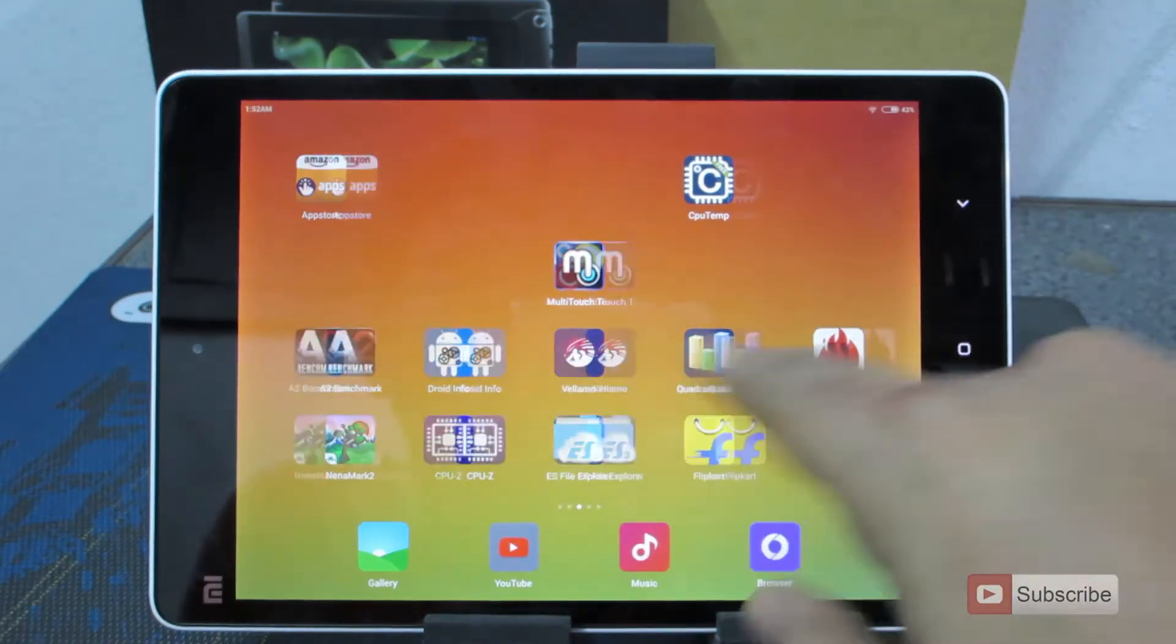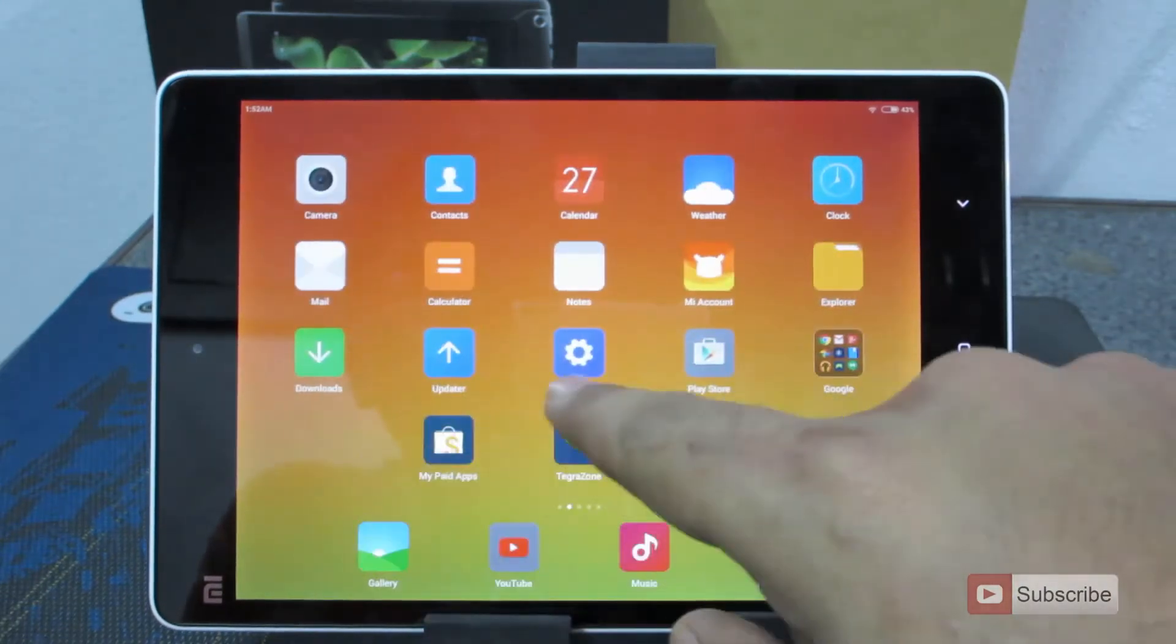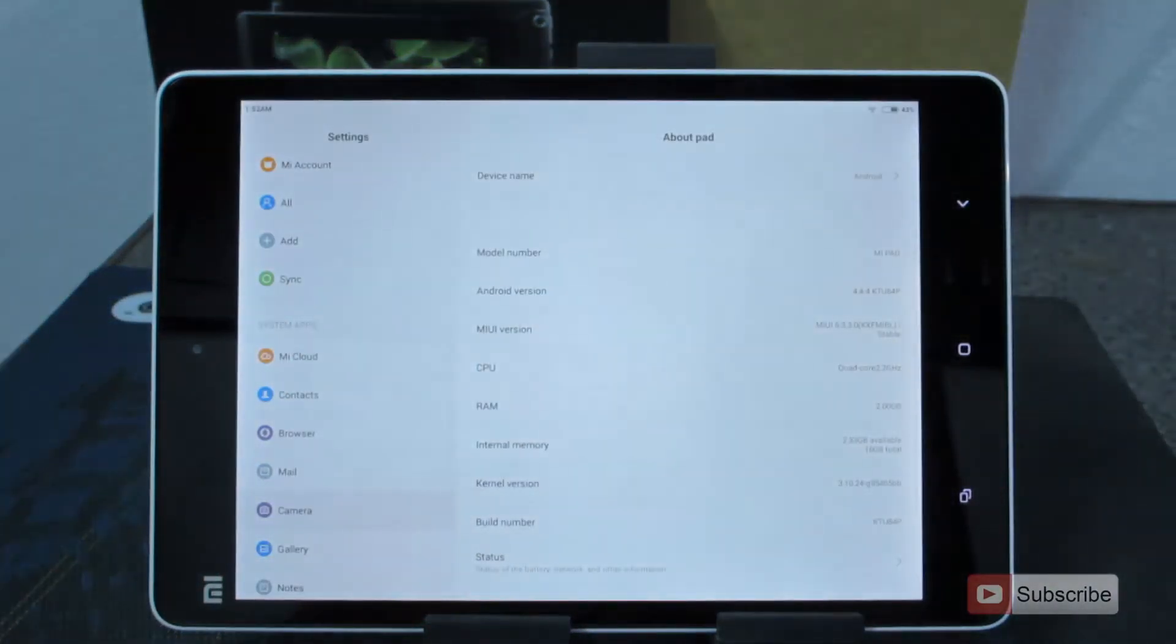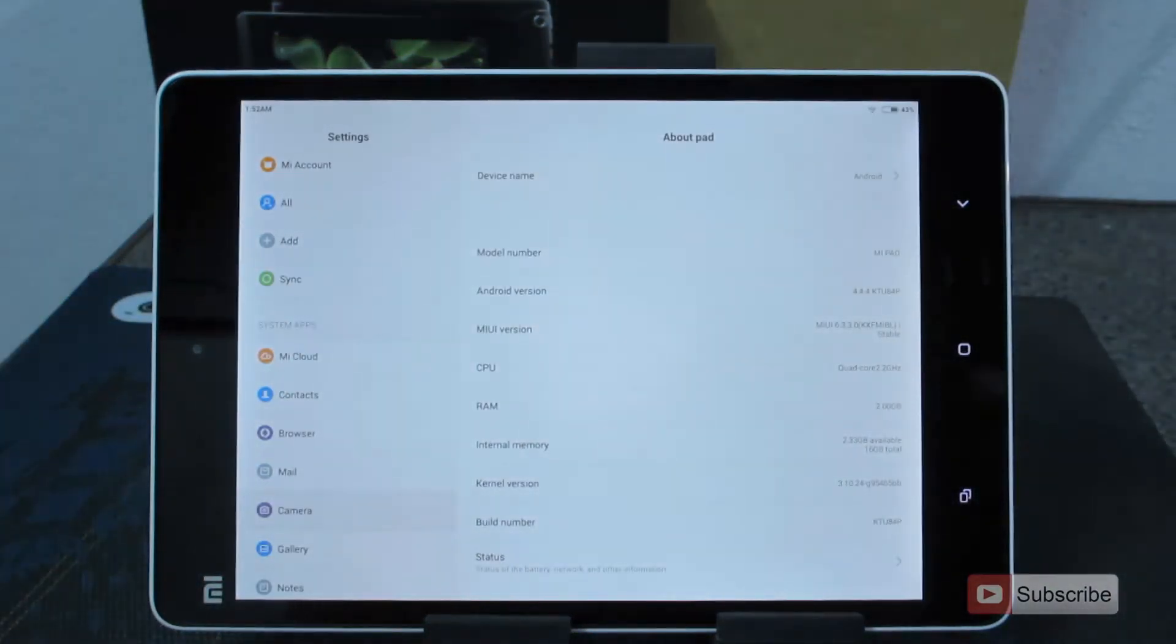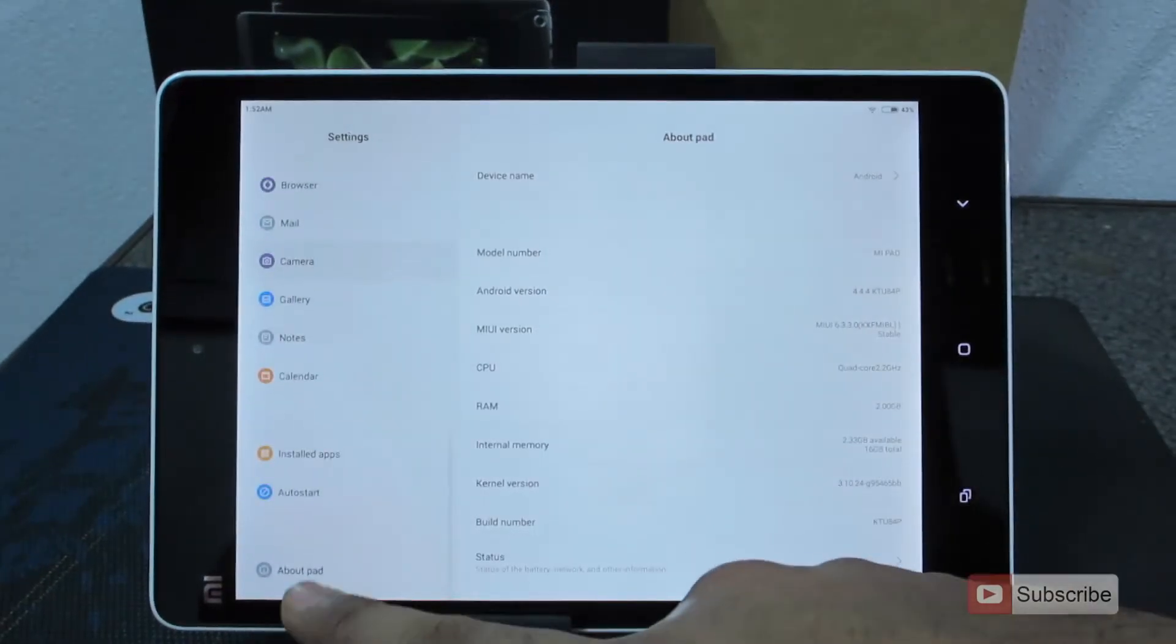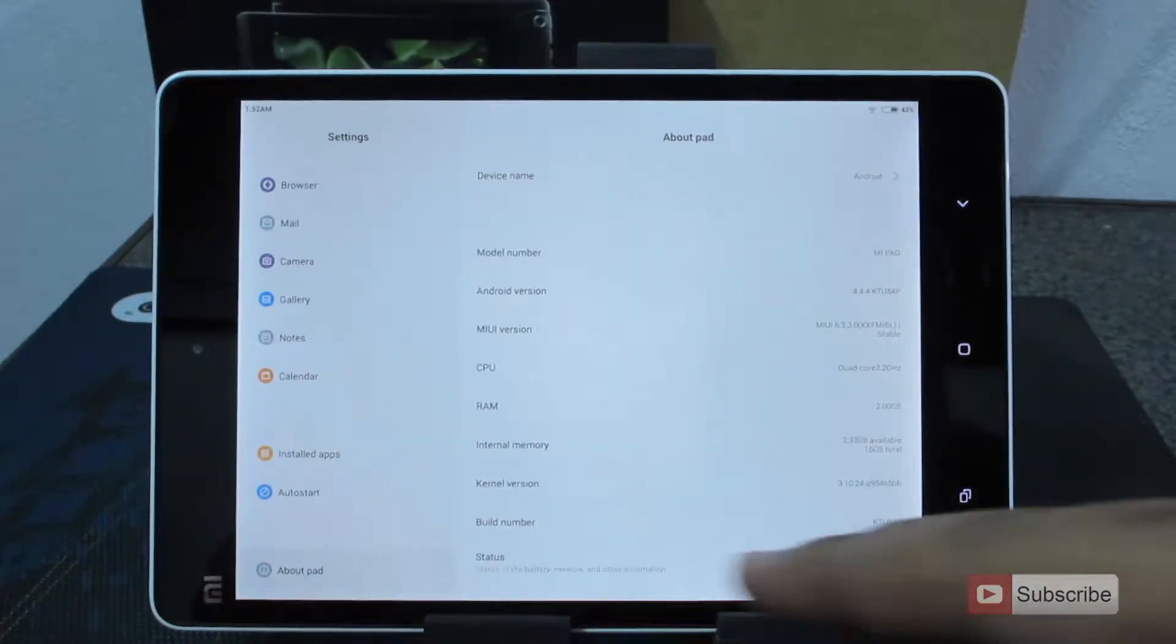So for that, let's go into the settings. Once you are in the settings, scroll down all the way to the bottom and select about pad.